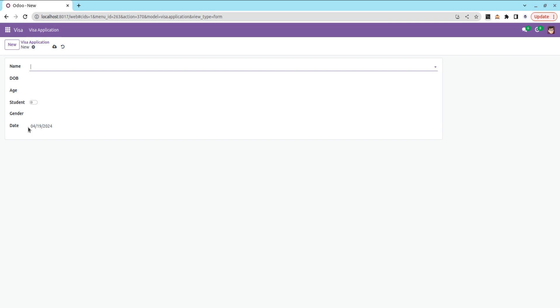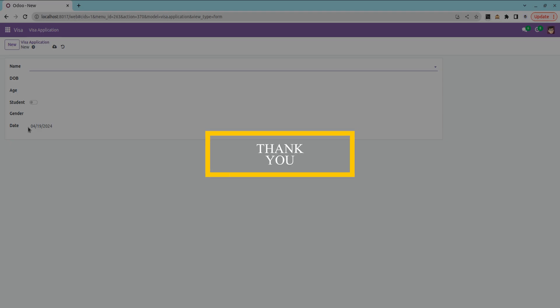This is how we can set default values for a field using a function. Thank you.